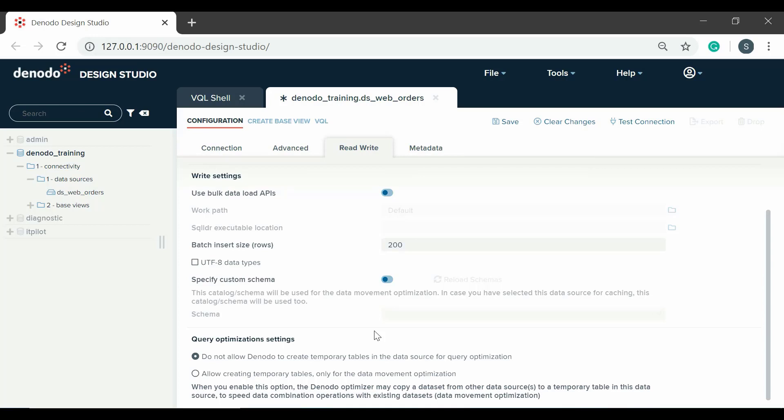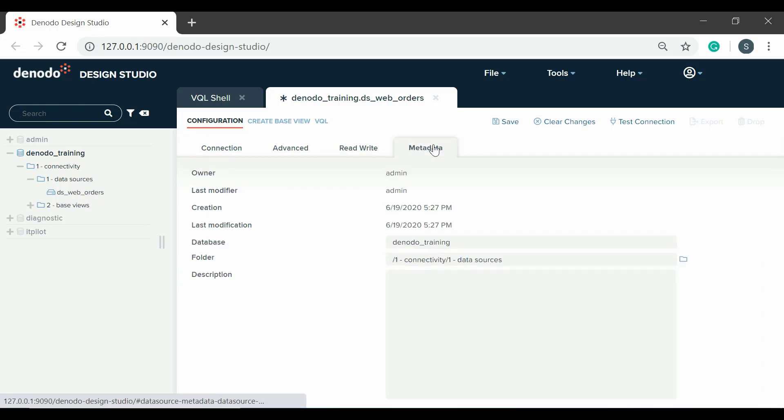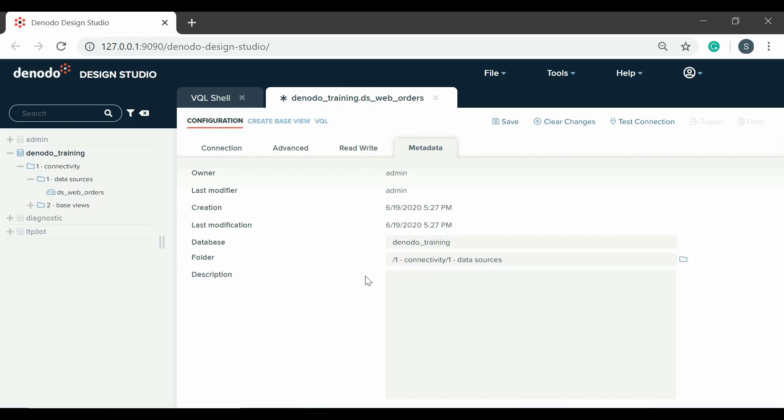The last tab is the metadata of the data source. It is set during the creation process and can be edited later if needed. These properties include the user that owns the data source, the path to the folder where the data source will be stored, and the description of the data source. This is all information which is very useful for documenting.